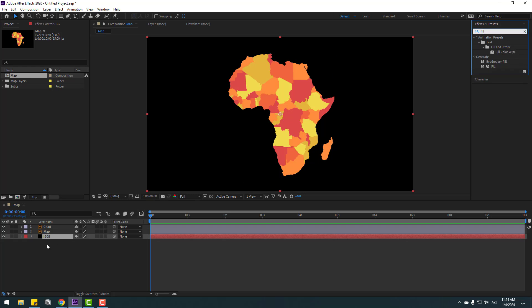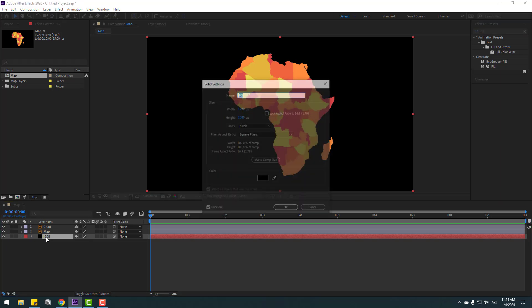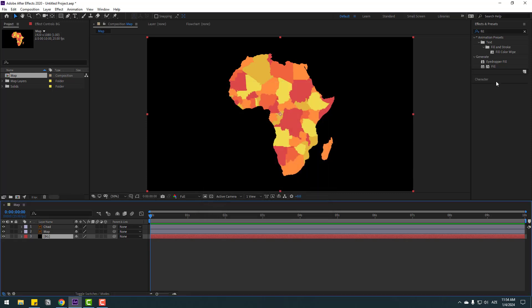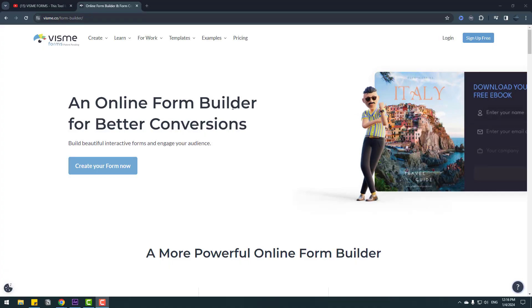I also want to show how to change default solid colors. Select the solid and hold Ctrl+Shift+Y — we can change solid settings here, including color. But I prefer using the fill effect.